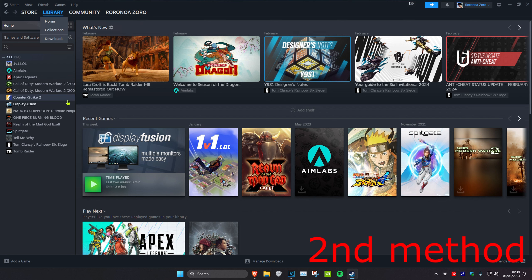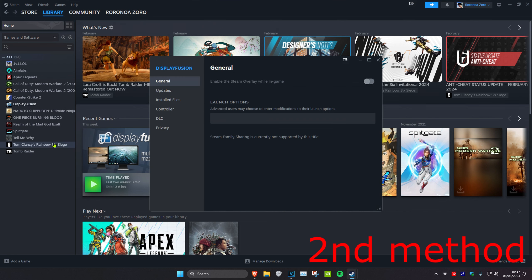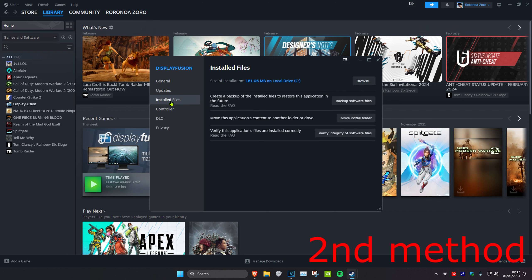Find the game you're having problems with, right-click on it, and select Properties. Click on Installed Files, then verify integrity of game files.